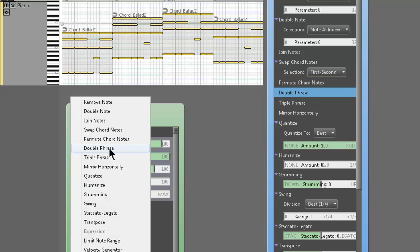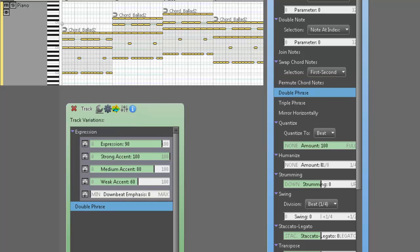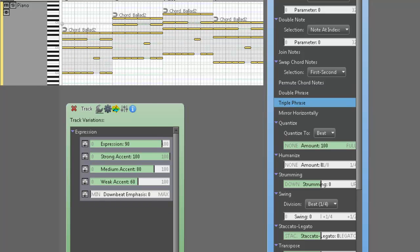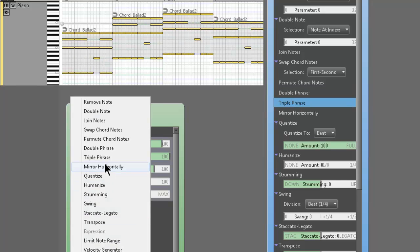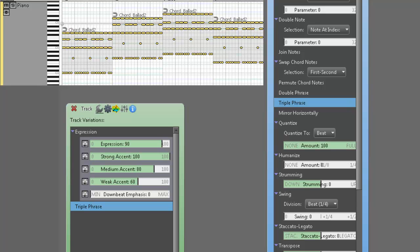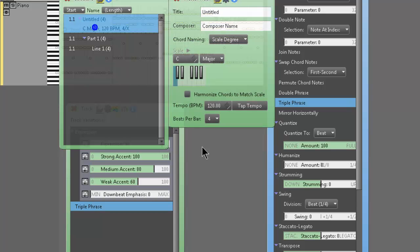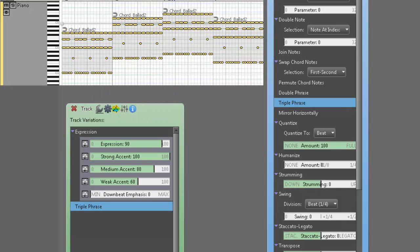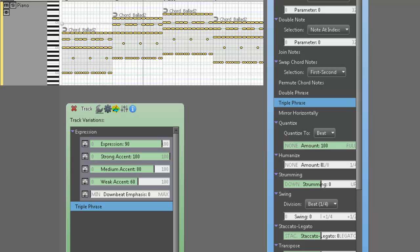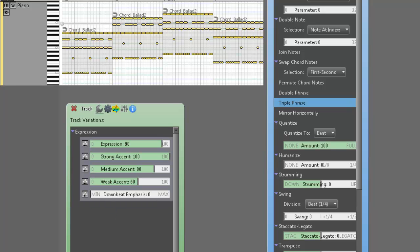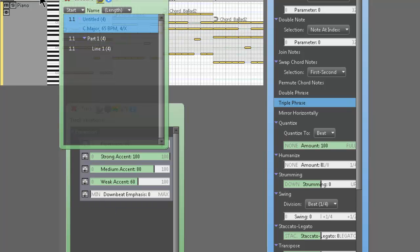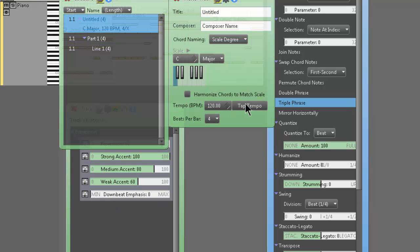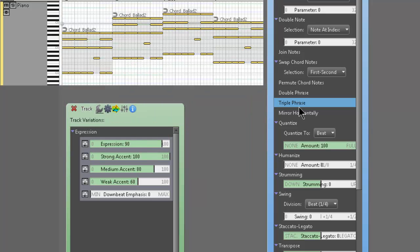Double phrase pretty much does exactly what you think it does. It makes the phrase twice as fast. Alright. Same thing with triple phrase. It's going to make it three times as fast and probably give it some kind of triplet feel. Now, obviously, let's, since that's so fast, let's lower the tempo to like 65 so you can kind of hear this a little bit better. So it's a real easy way to kind of add fast triplets to a phrase. So that pretty much does exactly what you thought it would do. Going back to 120 BPM and checking out all the other variations.